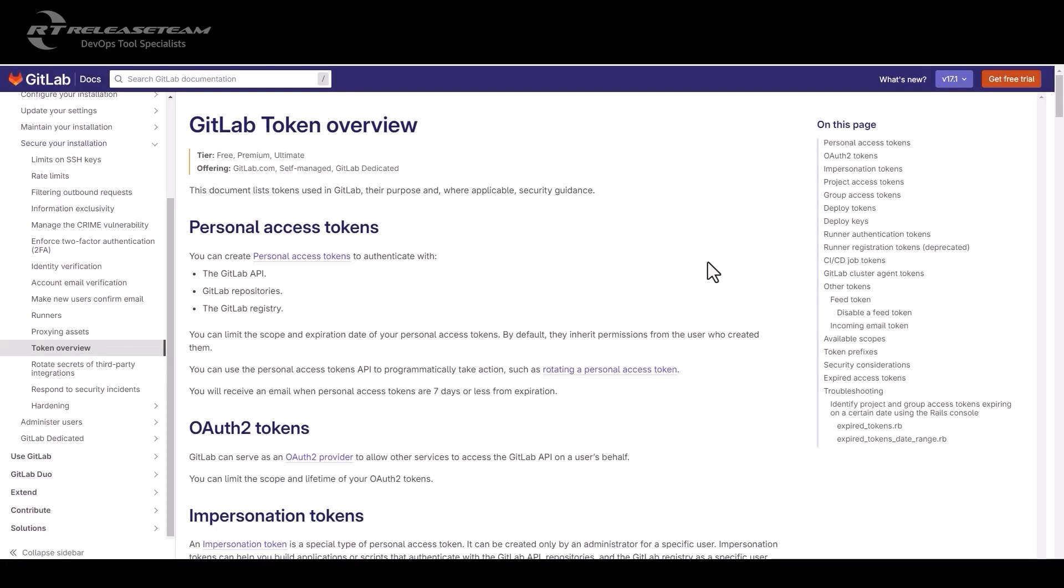So a token is a way to authenticate to a platform in order to access protected resources. So let's say you want to list out your repository through a GitLab API, or you want to pull or push your repository, or even get the package from GitLab registry. You will need an access token to do so.